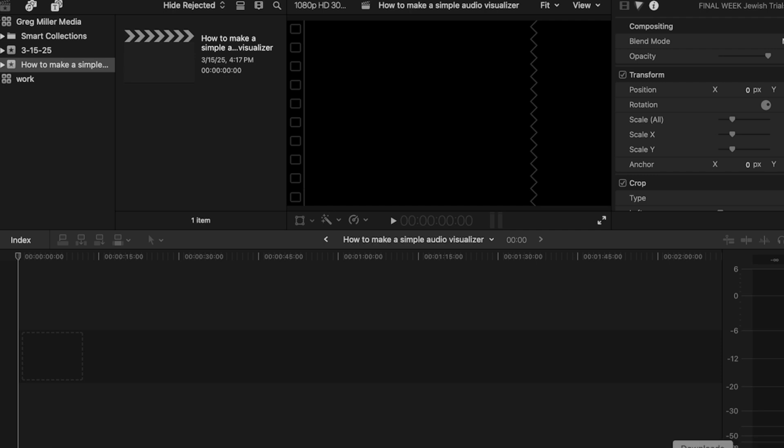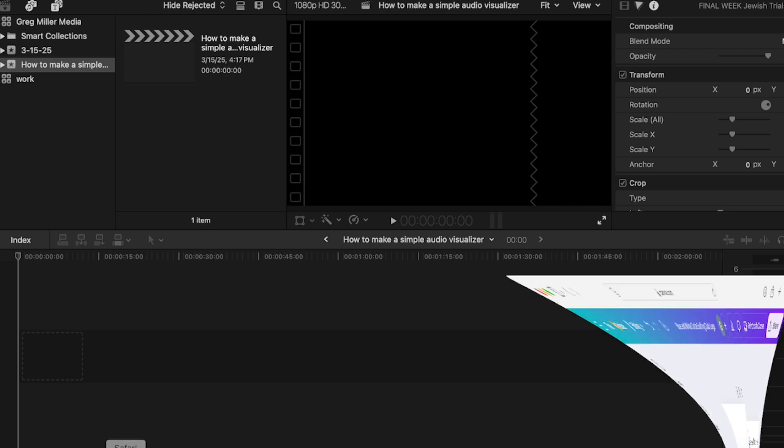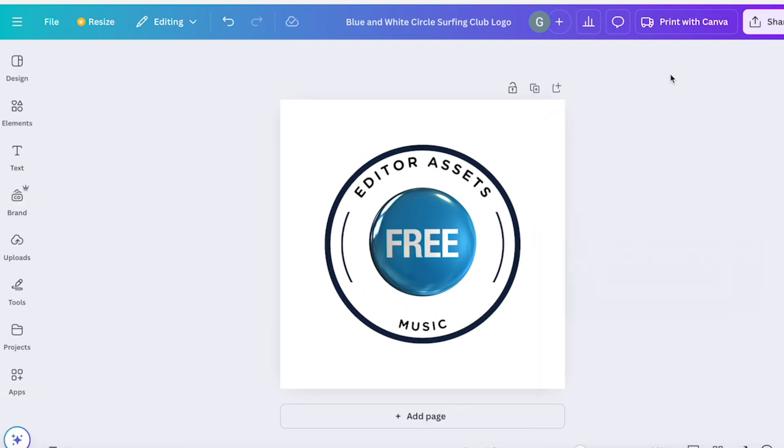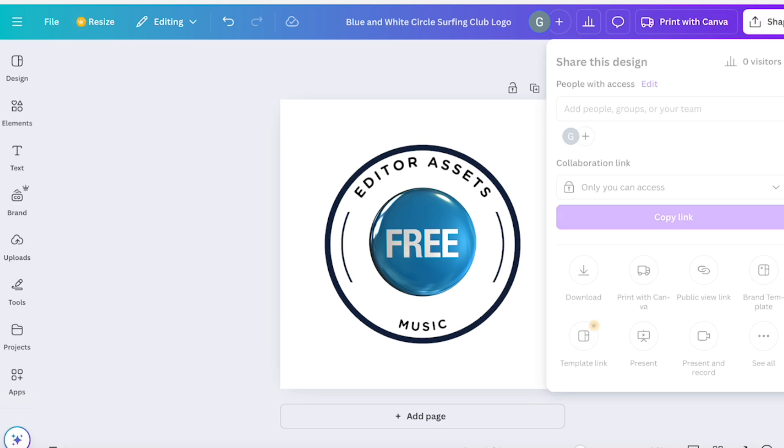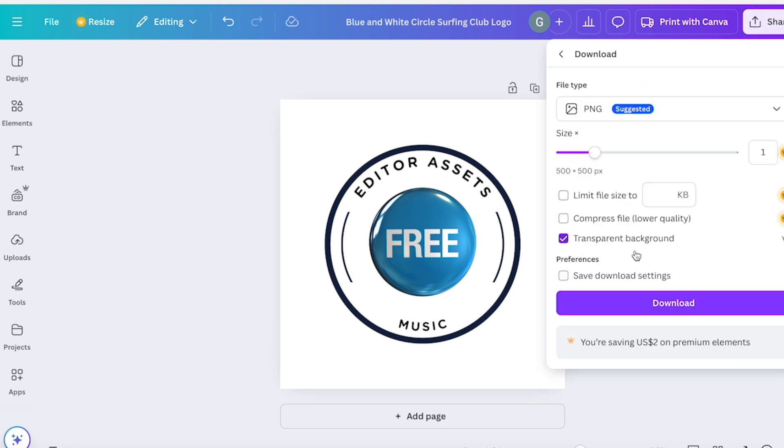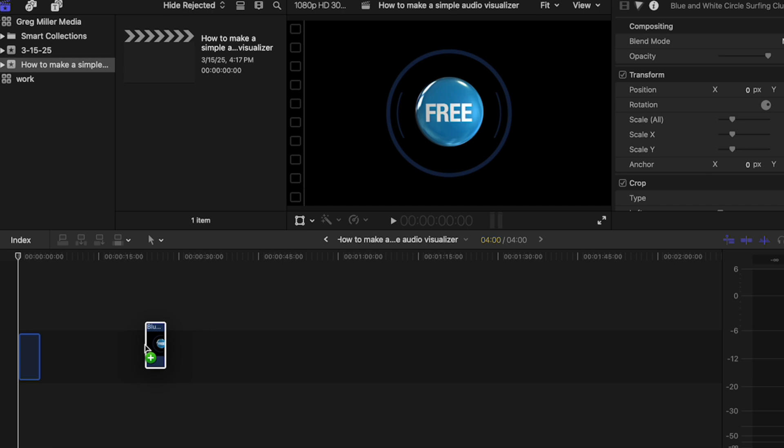The website that I used to make the logo is Canva. It's a wonderful website. I've been able to create all of my music album pictures through Canva. Once you create what you want, you can click Share, Download, then click Transparent Background and hit download.